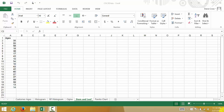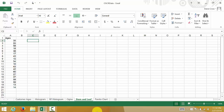In this video we're going to look at doing a stem and leaf plot in Excel. The first thing we want to do is figure out what the minimum and maximum value is. So let's go ahead and find the minimum and maximum.